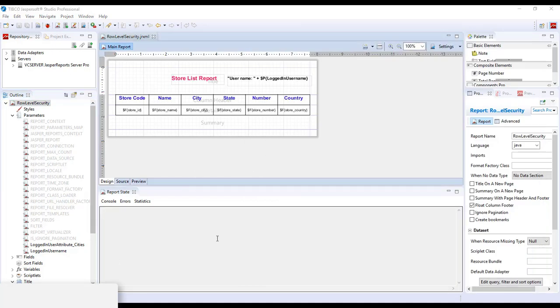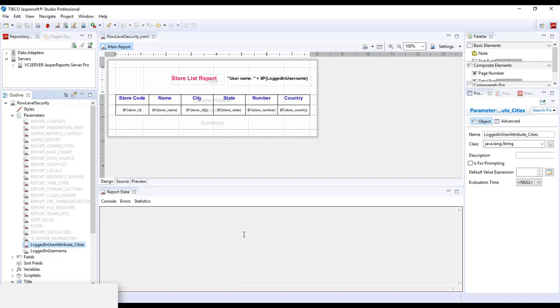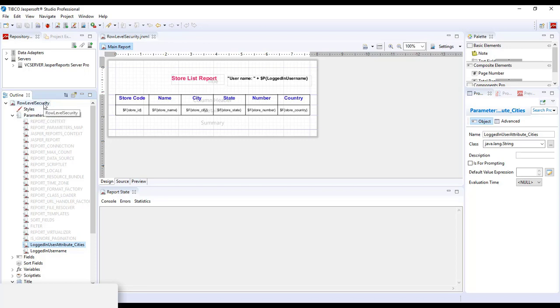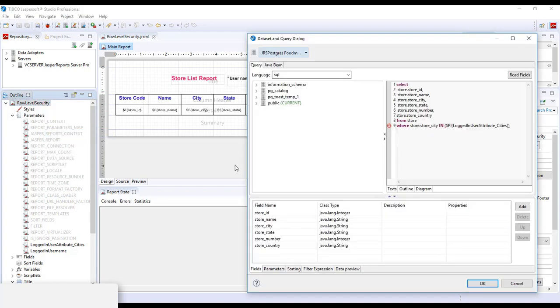The purpose of creating the logged-in user attribute is so that whenever the user logs into the Jasper Server to run the store list report, the values set against the cities attribute name will be used to return the result data whenever the user runs the report. So the result returned is based on the query as shown earlier, and the values will be used within the WHERE clause.